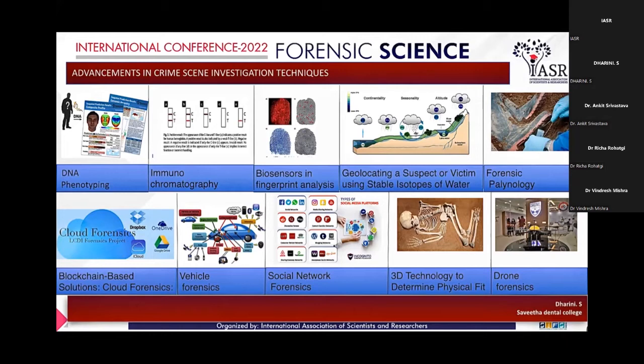The next one is forensic palynology. As we all know, palynology is the study of pollen grains, seeds, spores, etc. This can be used to identify an individual's location and to establish a link between two places and objects, as this provides strong evidence in criminal and civil cases.